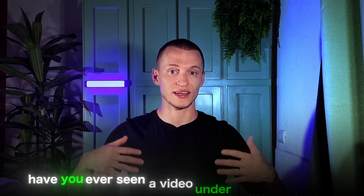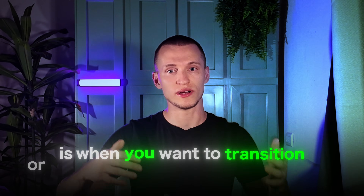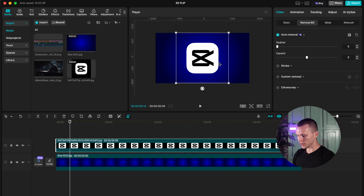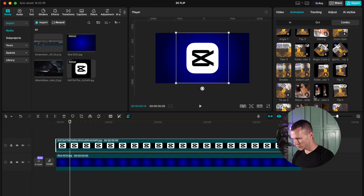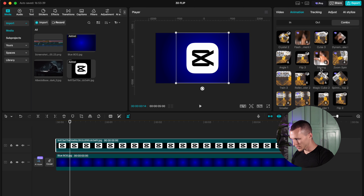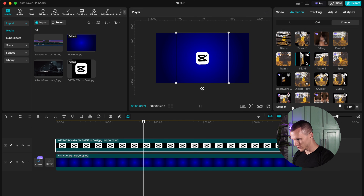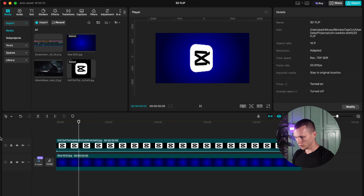Have you ever seen a video under a different angle? This effect literally flips the screen and resets your viewer's attention. The best moment to use it is when you want to transition or highlight something more dynamically. It's quick, bold and breaks the rhythm. Now let's make this CapCut logo 3D. All you gotta do is place your logo or image, go to Animations, and scroll down to the Flip series. I like to use Flip 4 — just click on it and make it a little bit bigger.